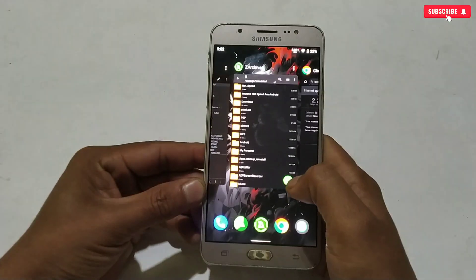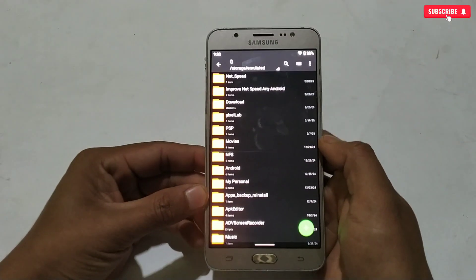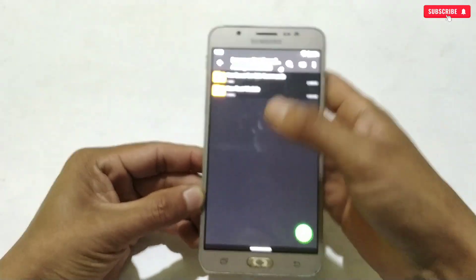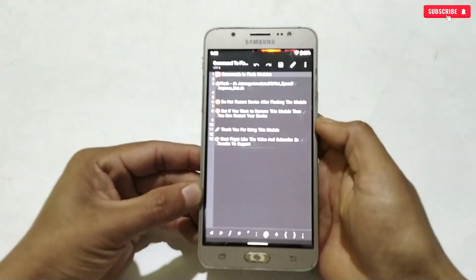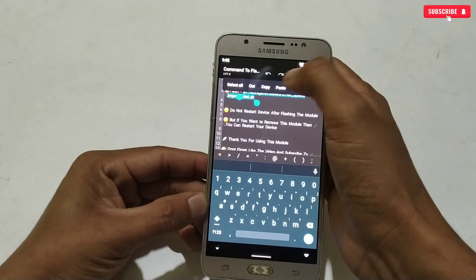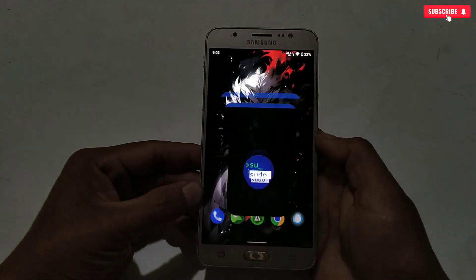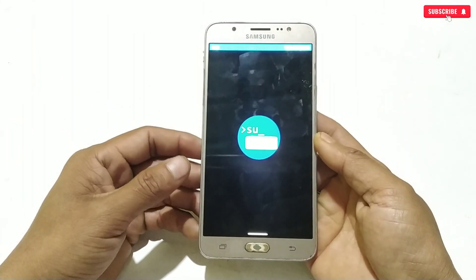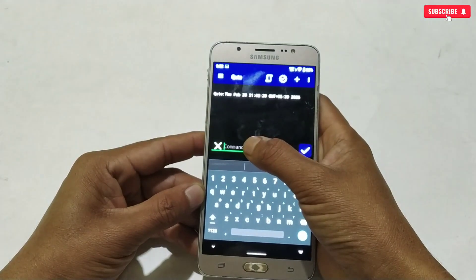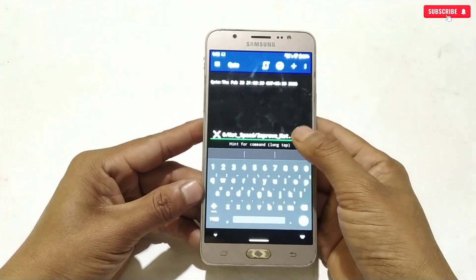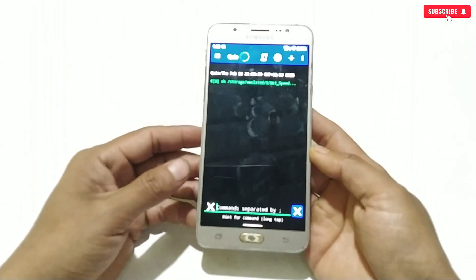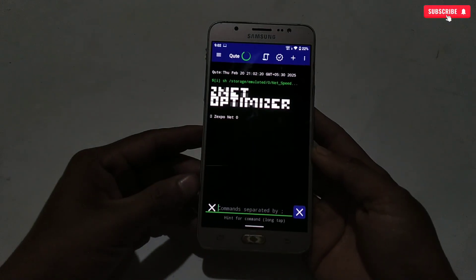Now let's apply the module file. After applying the module file, I will check again whether the internet speed has improved or not. To flash the module file, I've provided the command in the downloaded folder — simply copy it from there. After copying the command, open the Cute application, paste the copied command, and tap to execute. The module is flashing, please wait for the process to complete.